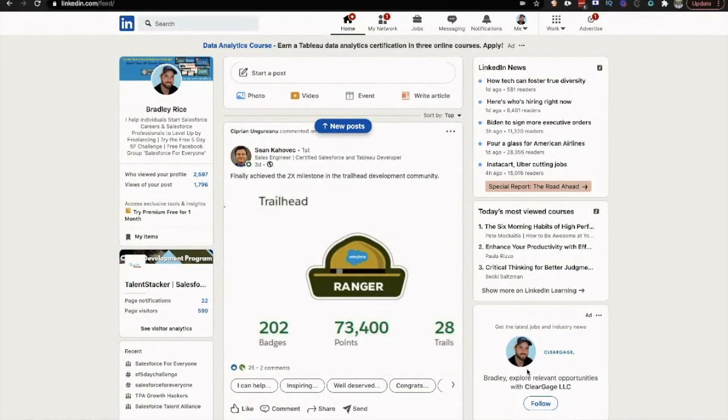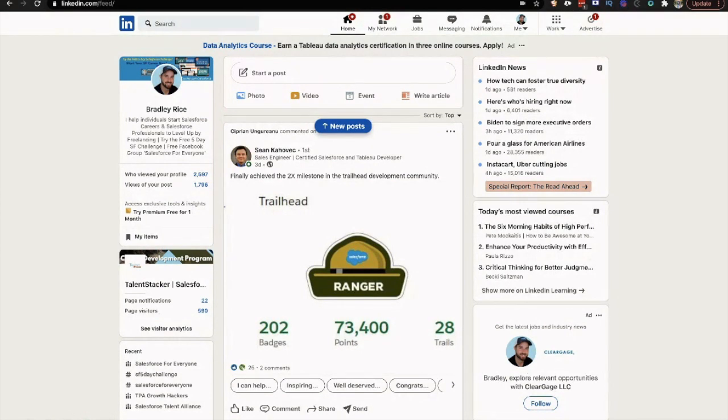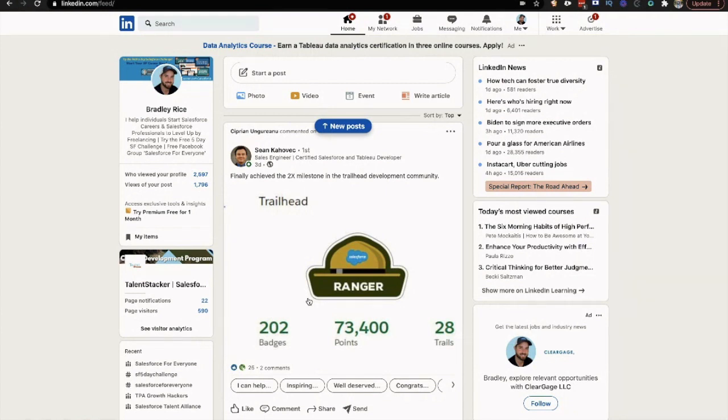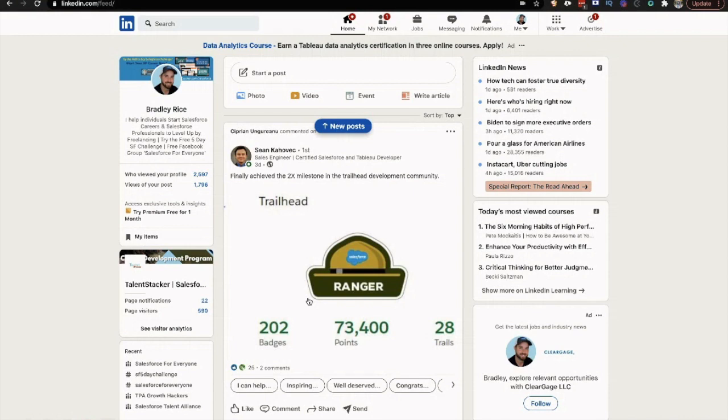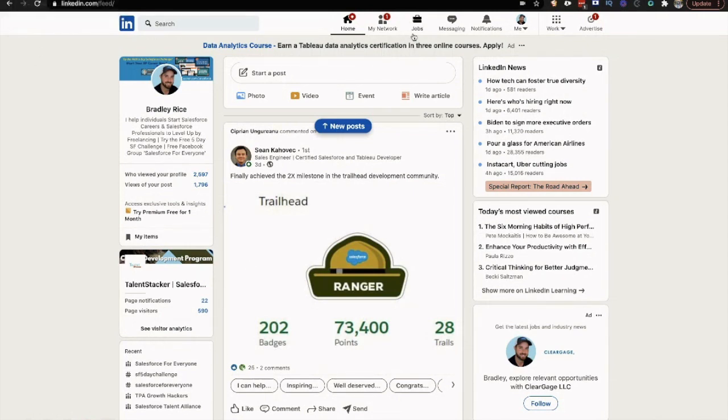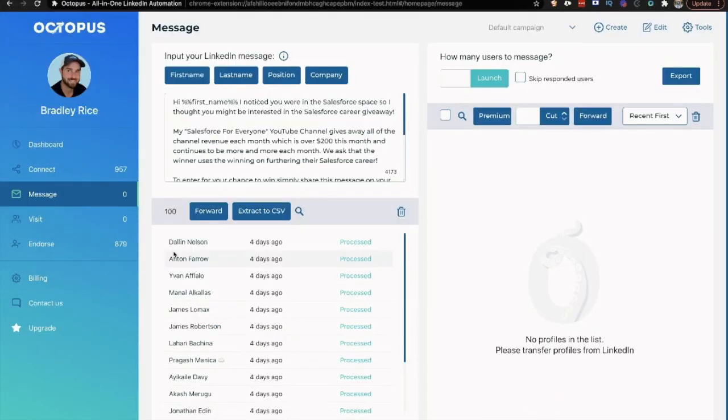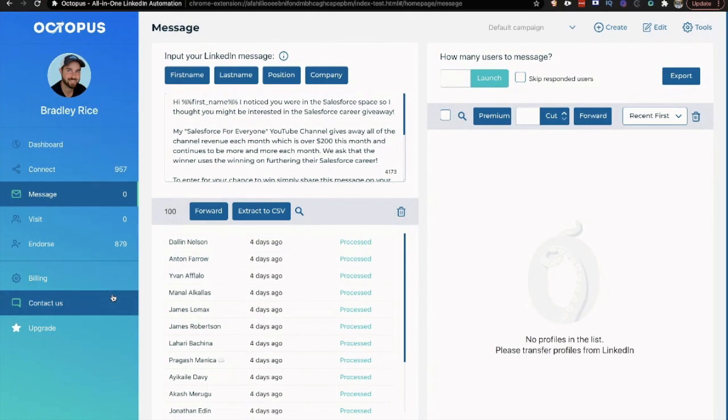Now, as you can see, we are in LinkedIn. We're looking at my LinkedIn homepage or my feed. Obviously, if you know me, I'm very well immersed in the Salesforce ecosystem. But this is not just for Salesforce. If you're doing Salesforce freelancing or any other type of freelancing, perfect. If you're looking for jobs on LinkedIn, this is perfect. This is Octopus CRM right here. You can see it's a Chrome extension.